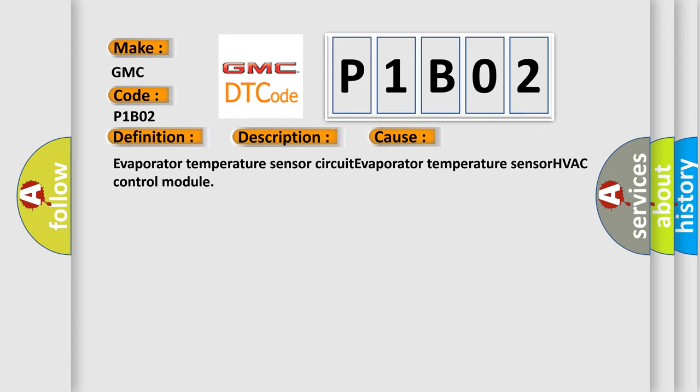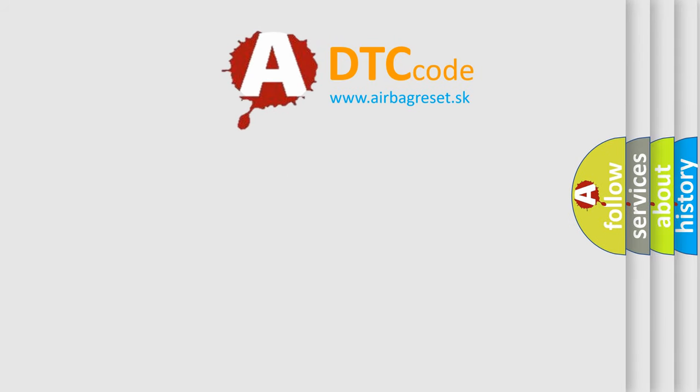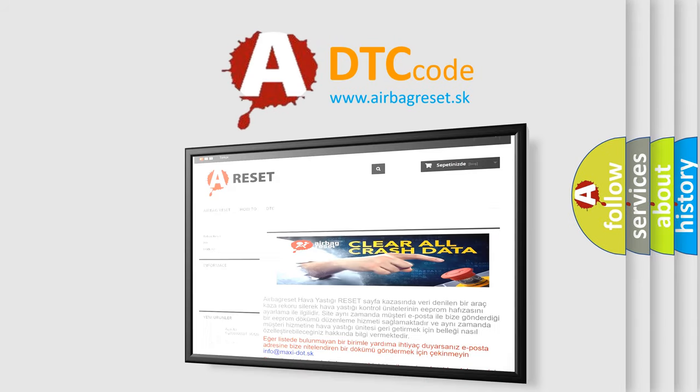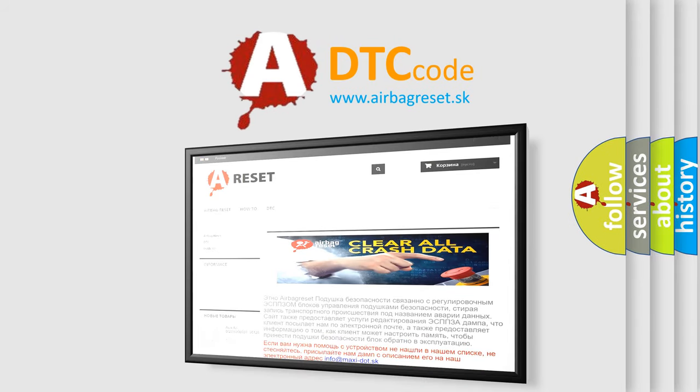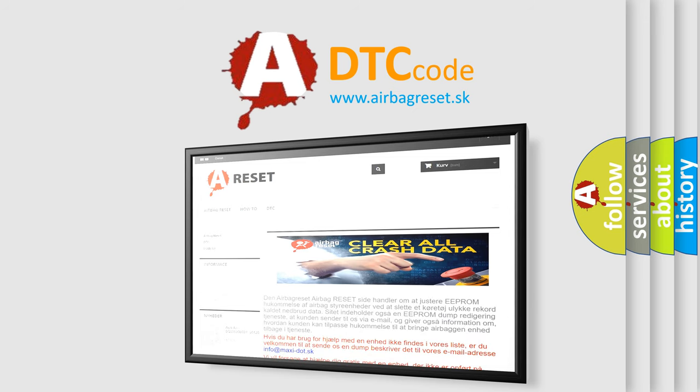The Airbag Reset website aims to provide information in 52 languages. Thank you for your attention and stay tuned for the next video.